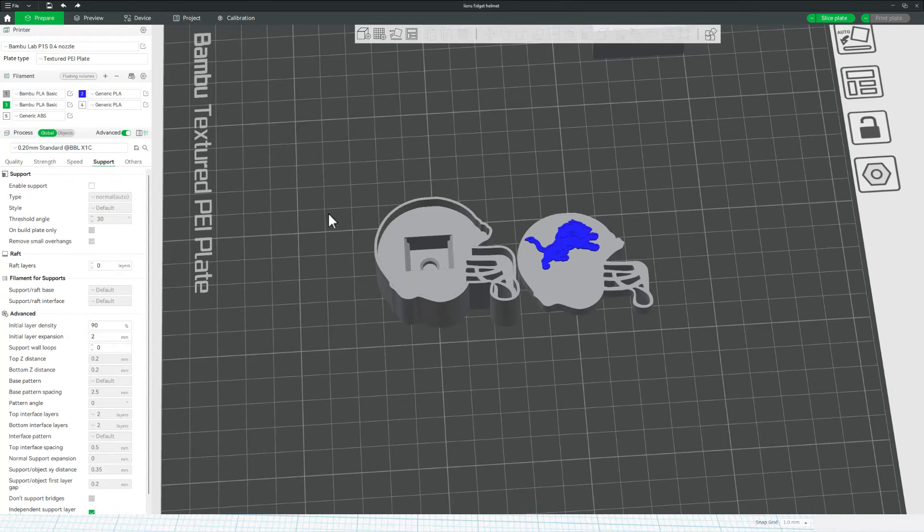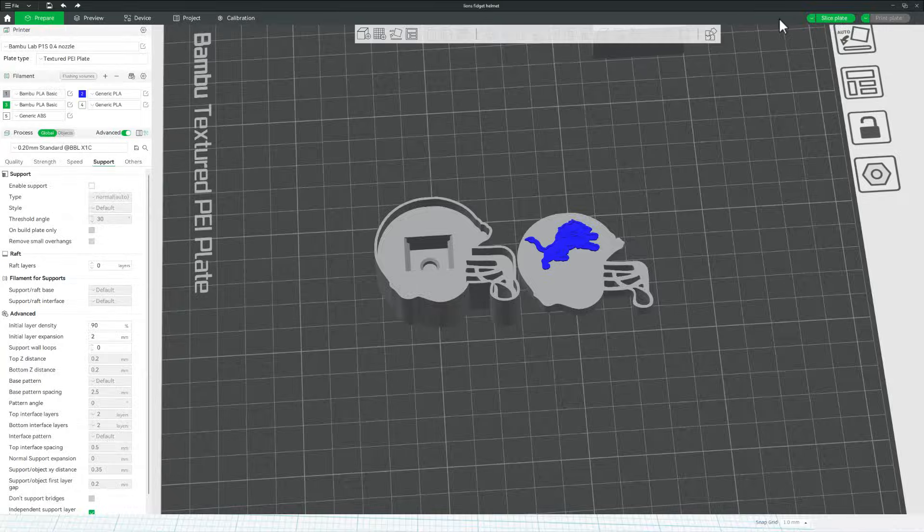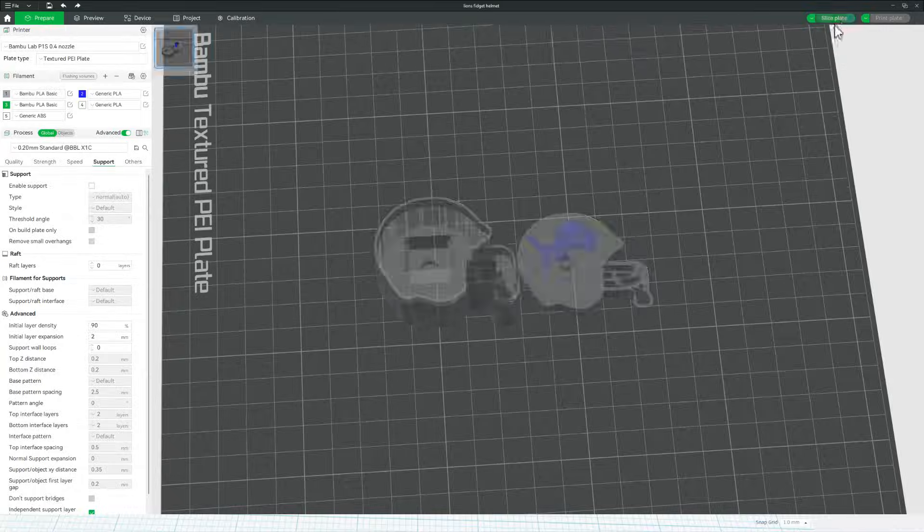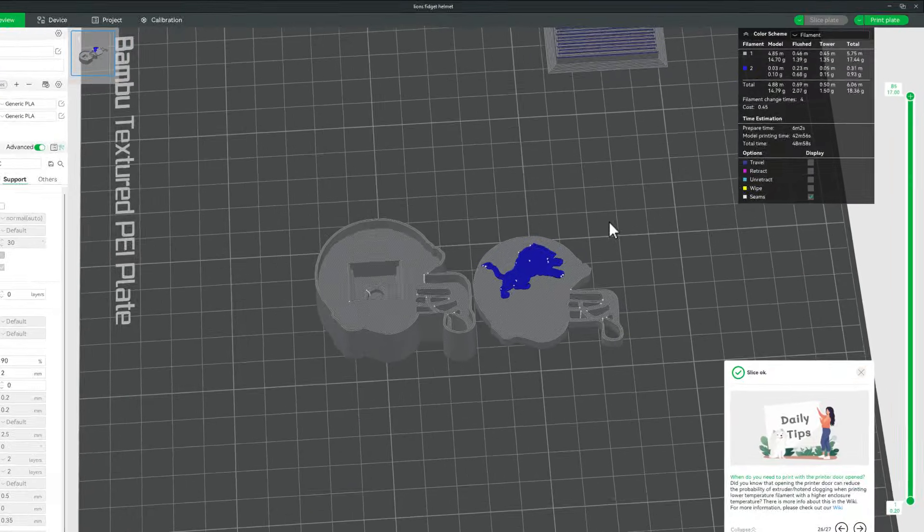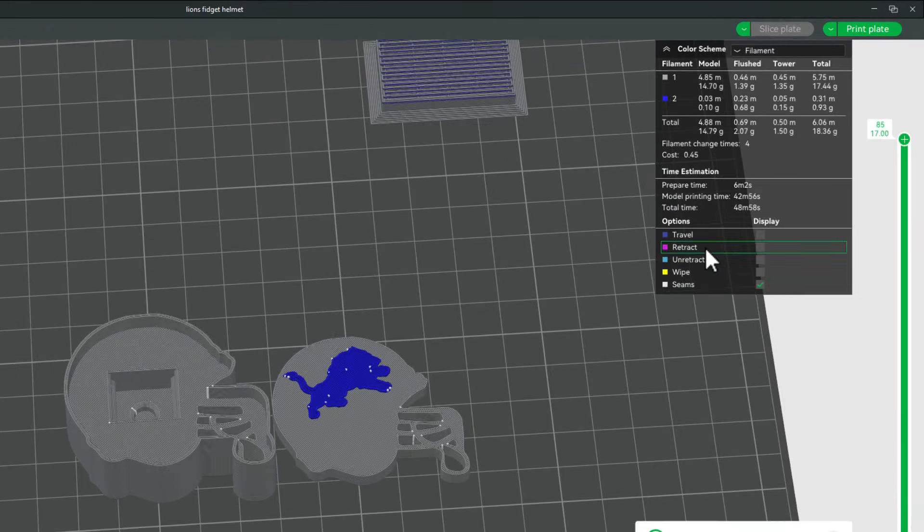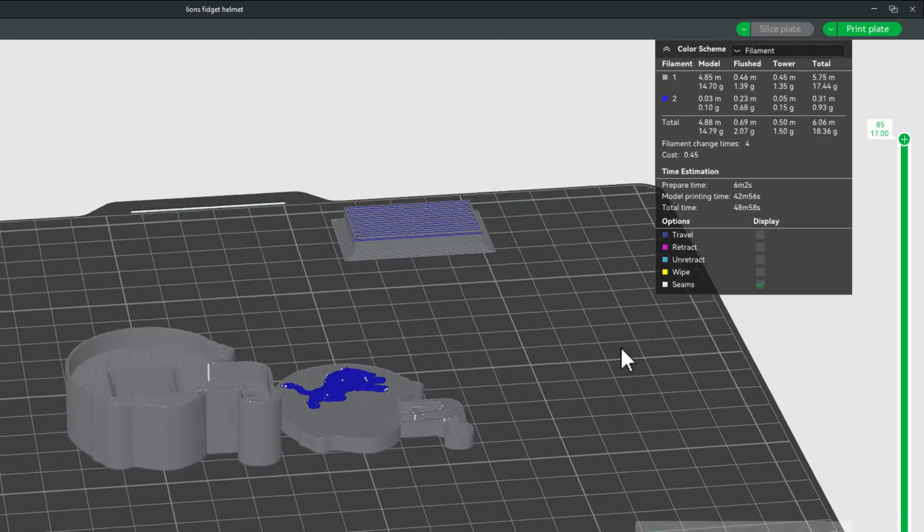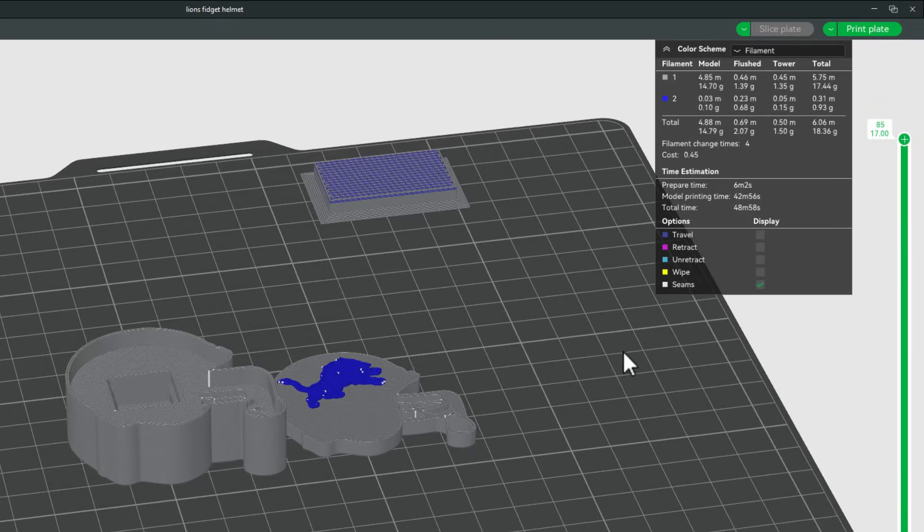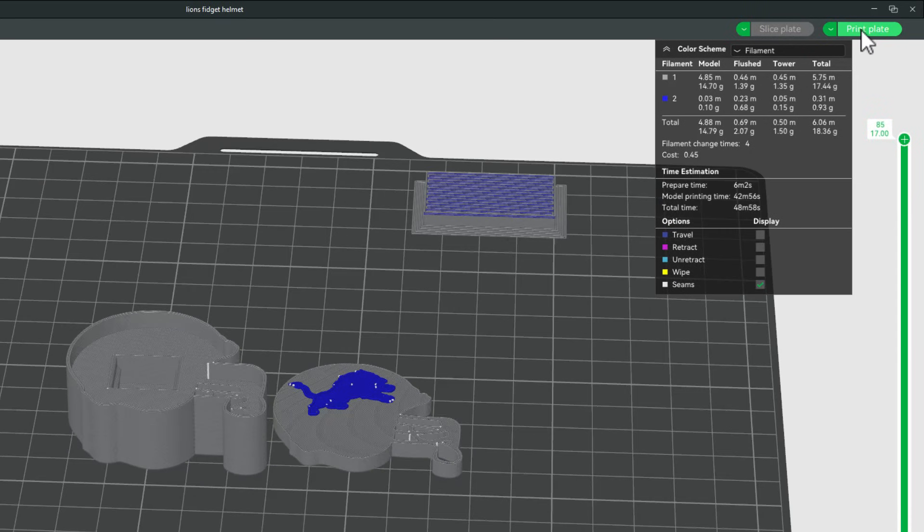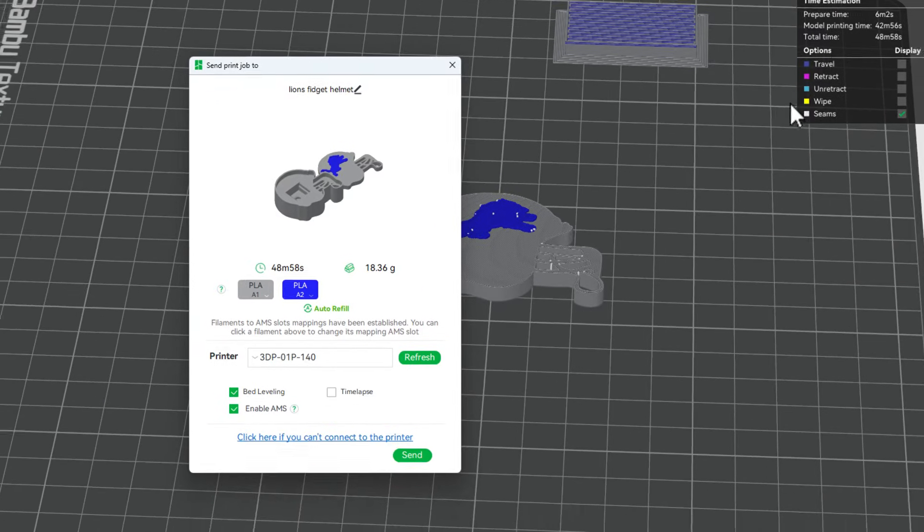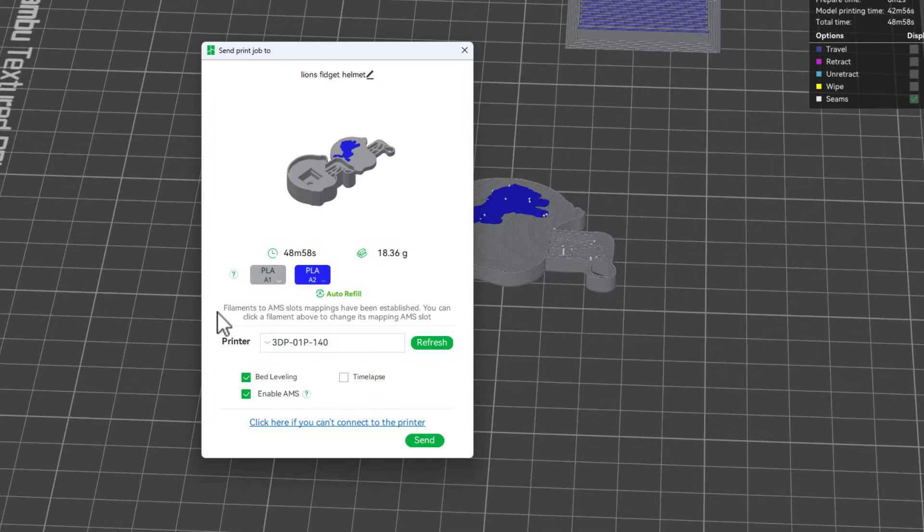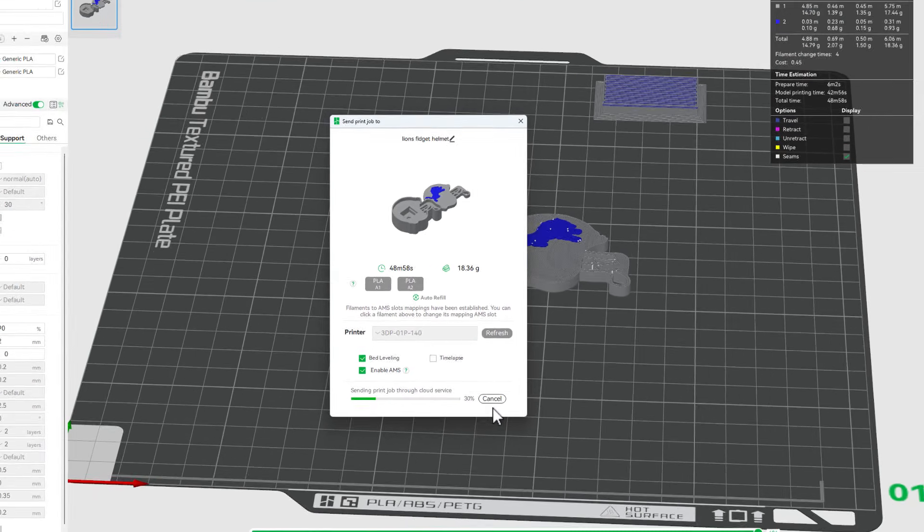I'm going to use the .2 standard when we move over here and hit slice plate. As you can see, it's going to take less than 50 minutes. Let's hit print plate, double check those colors. I do approve, so I'm going to hit send to the 3D printer.